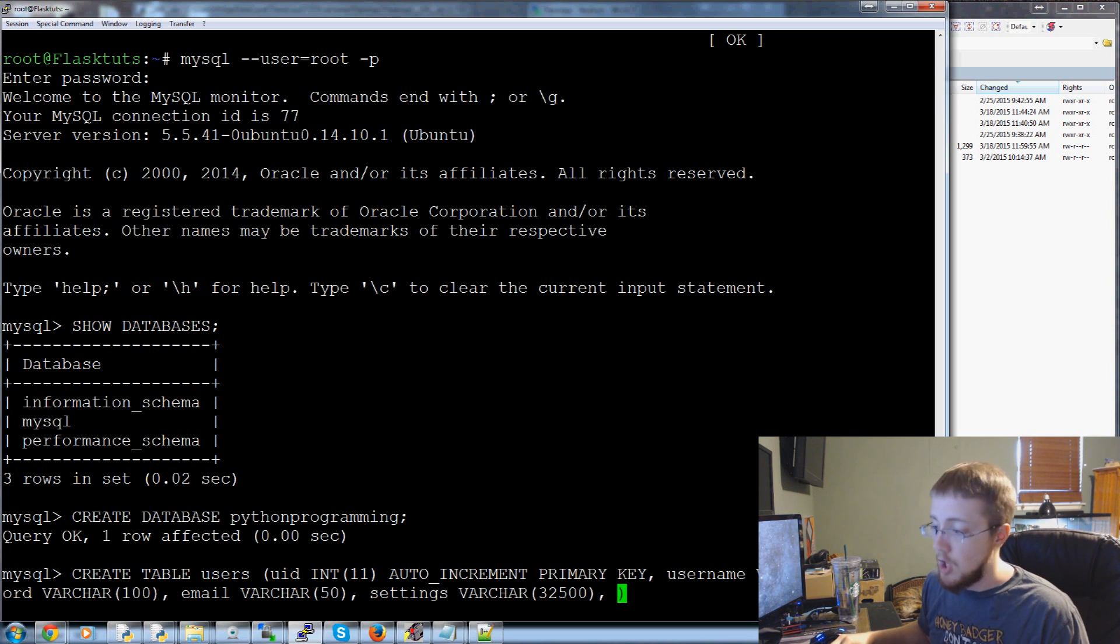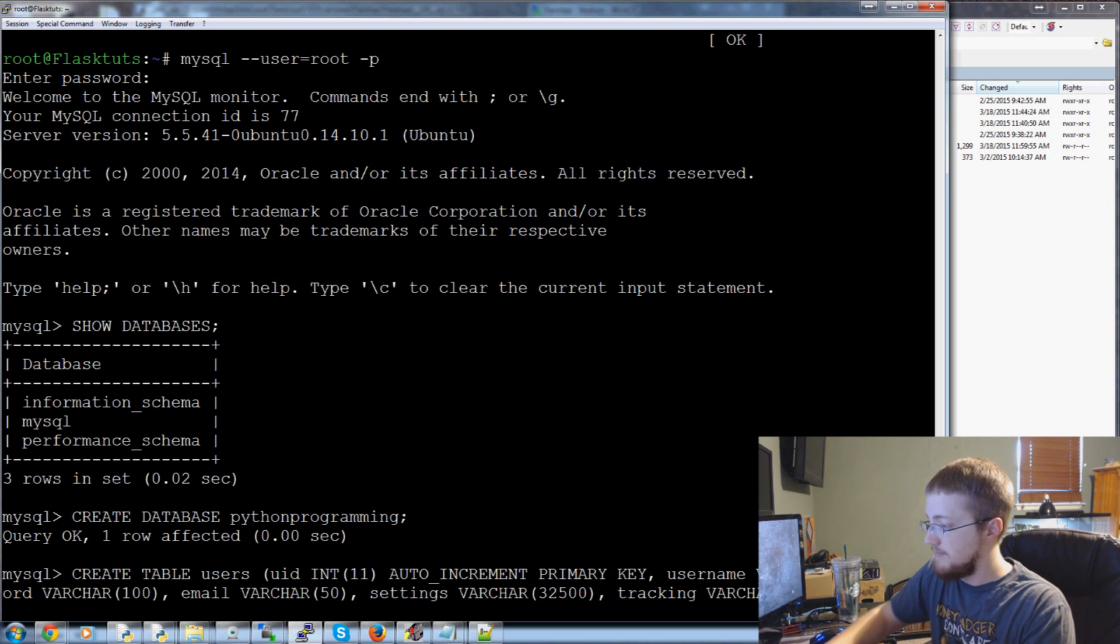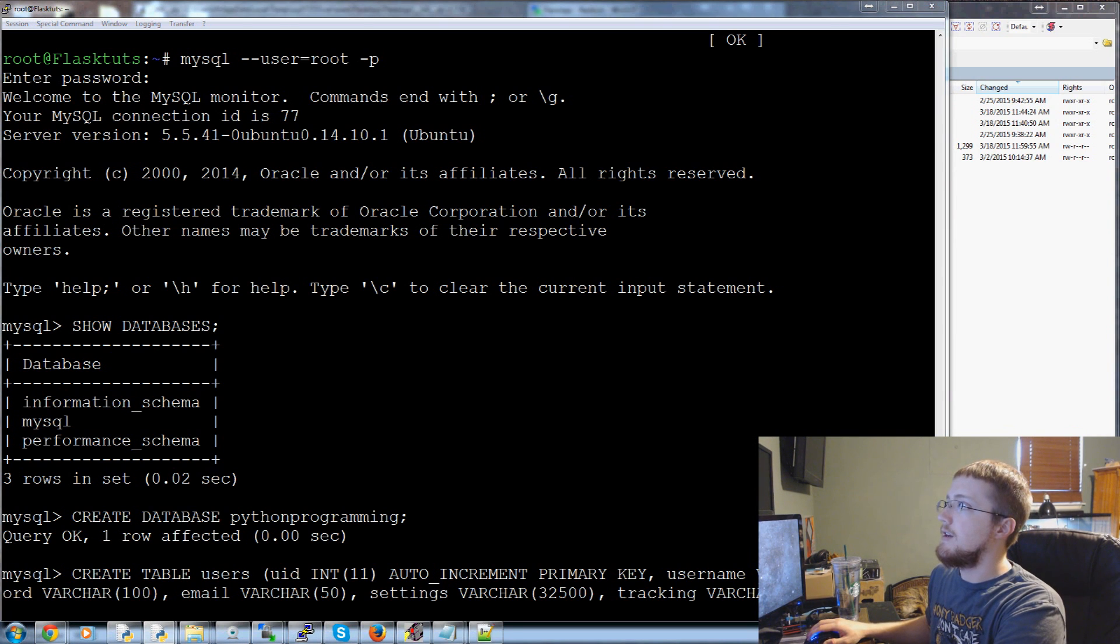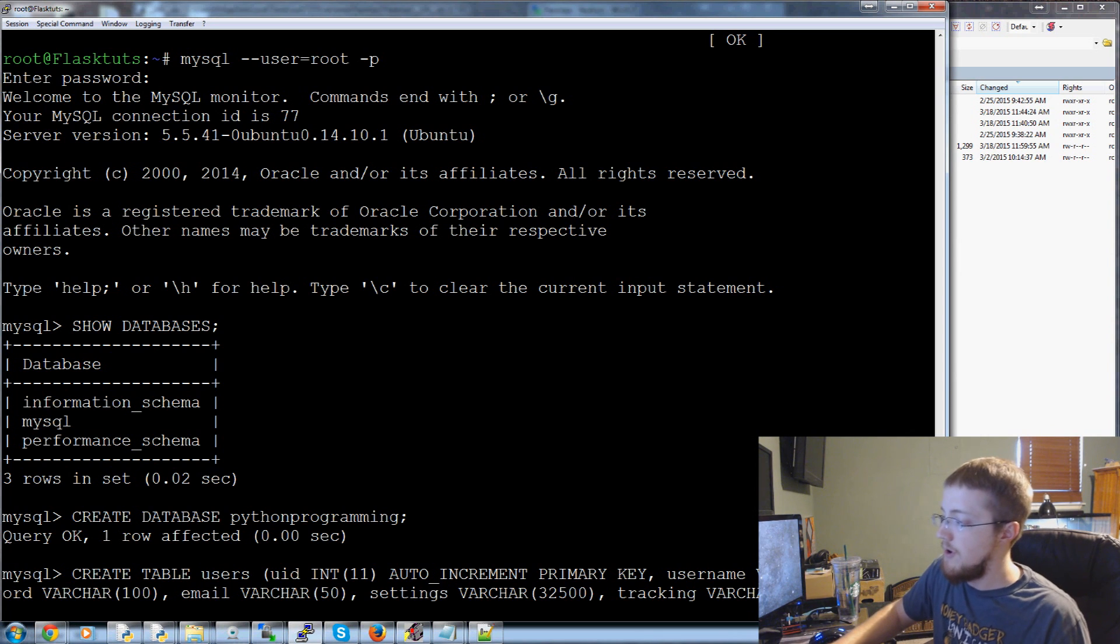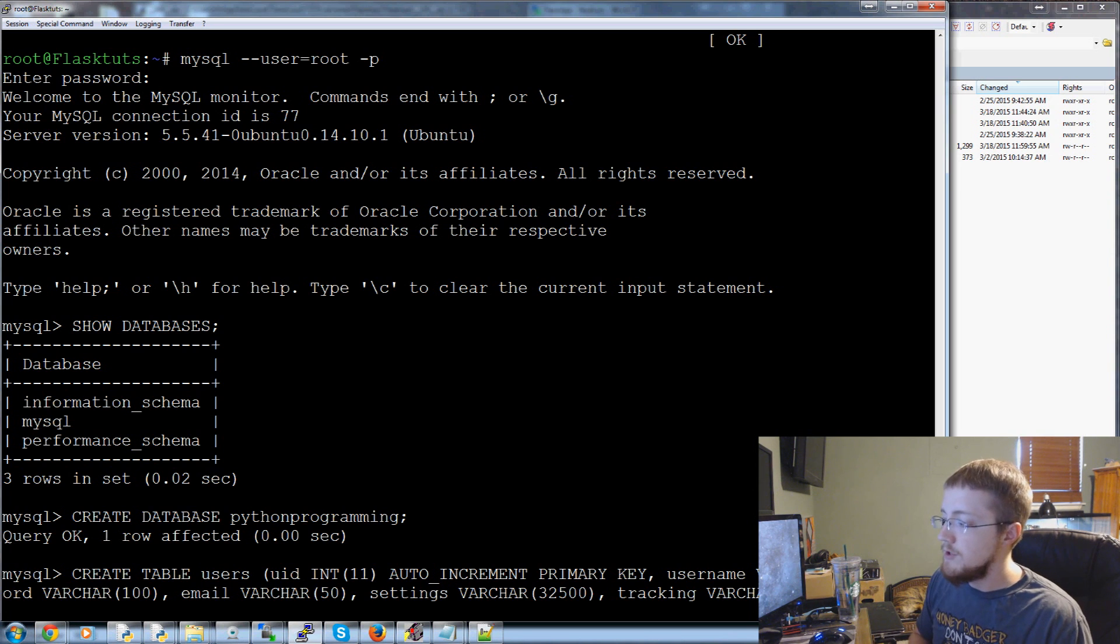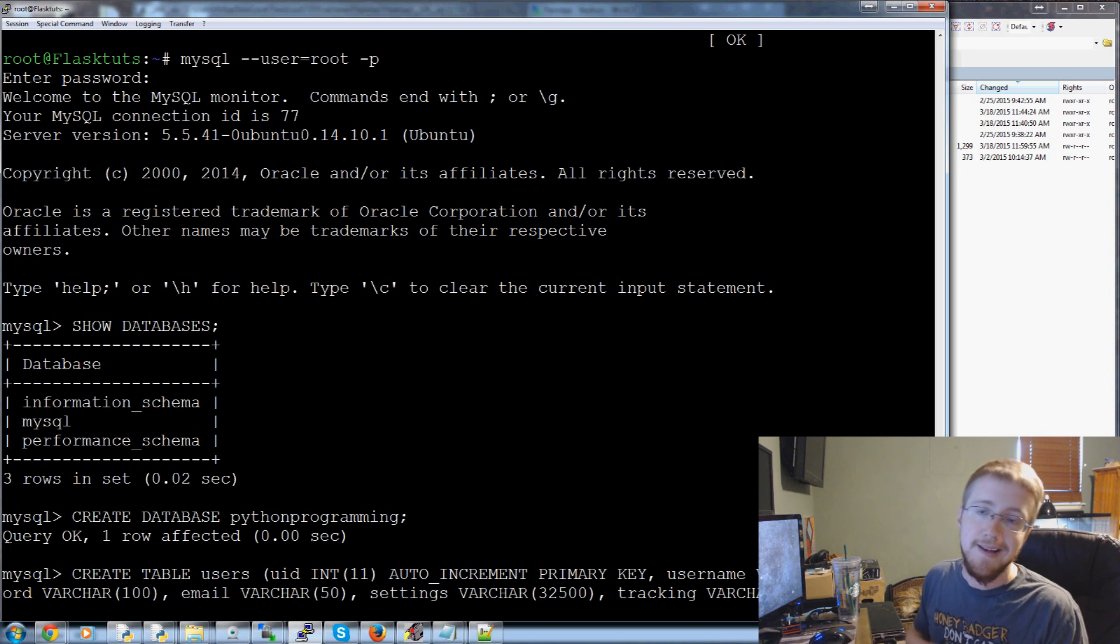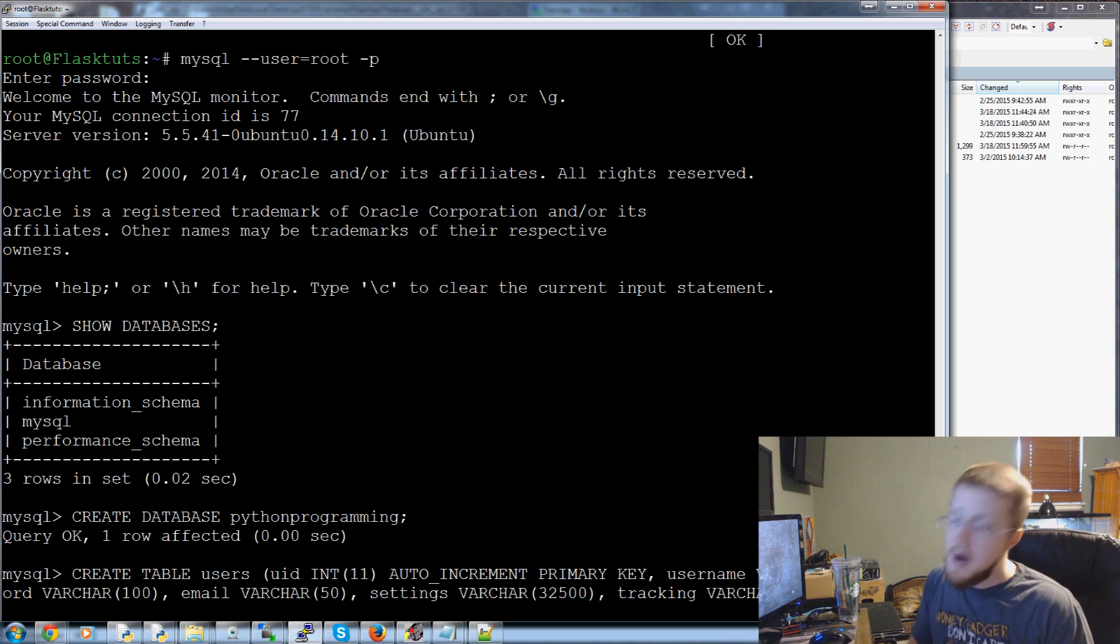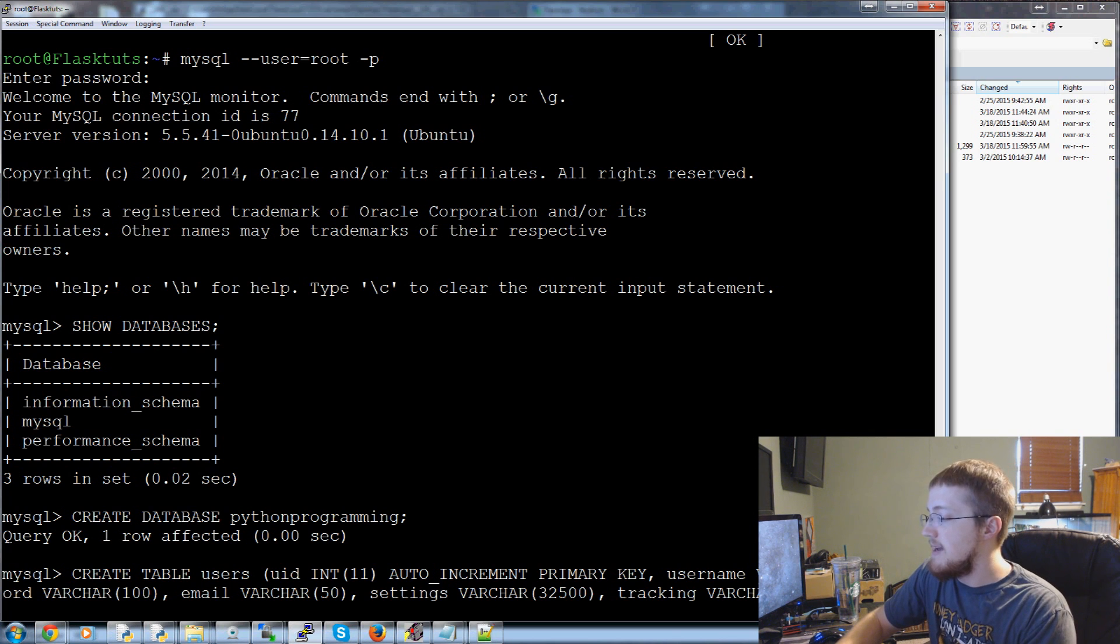Next we're going to say tracking and this is again var char 32500. What's happening here is the tracking is basically what tutorials has that user already done and so we use tracking to update things like percent complete and then possibly in the future use it for things like suggested tutorials. Based on the tutorials that you've completed we can kind of deduce or induce that you might be interested in another topic something like that. So anyways tracking.